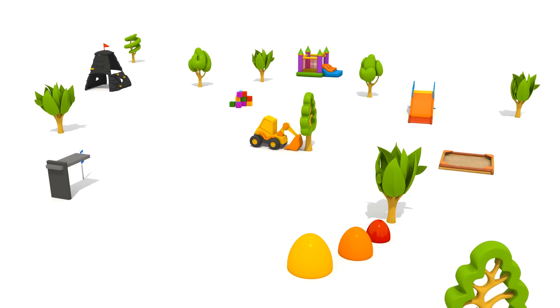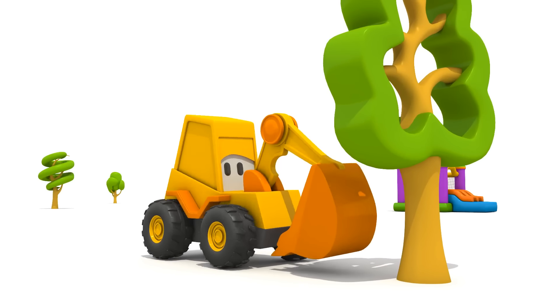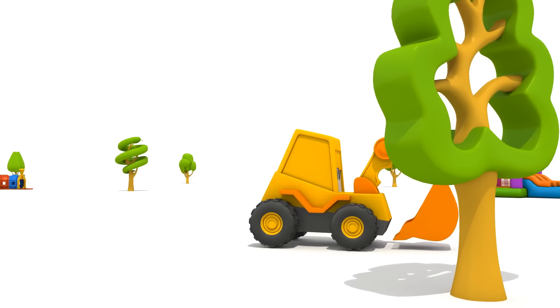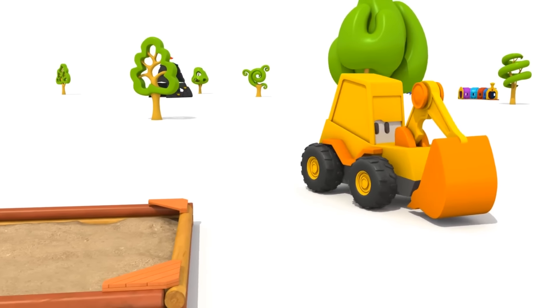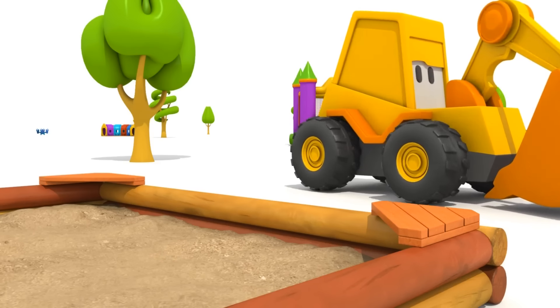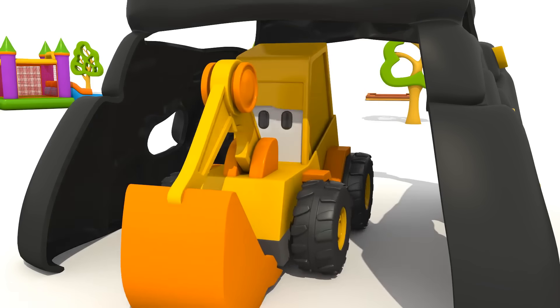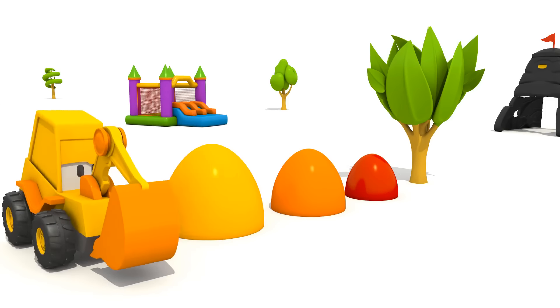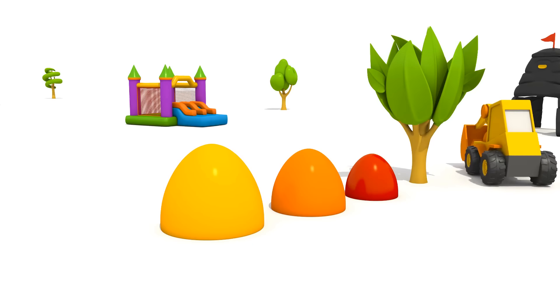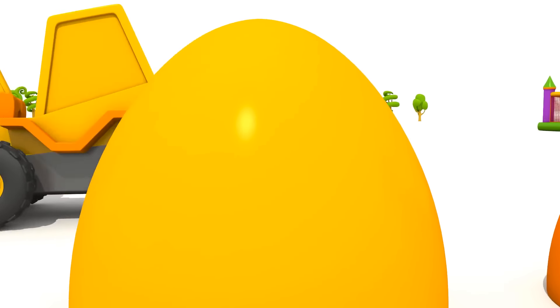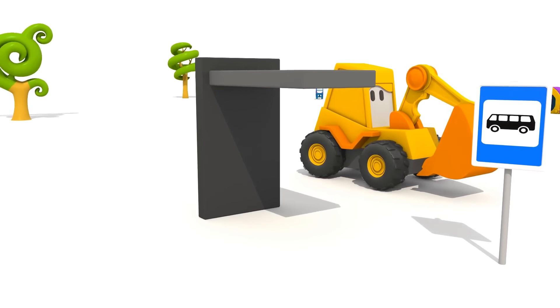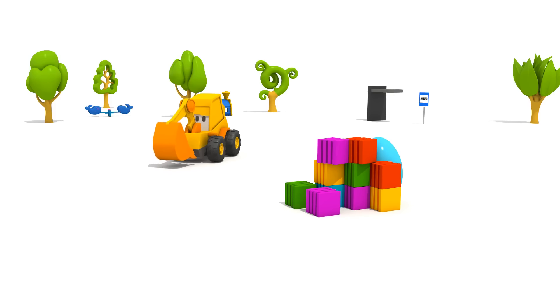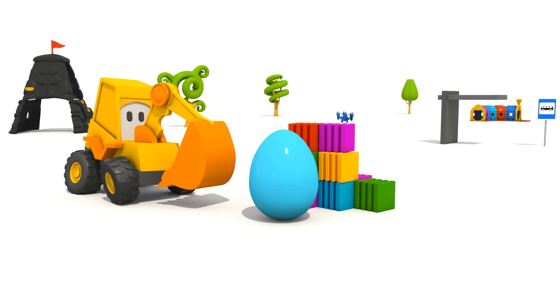Max, you can go look. Open your eyes. In the sandbox? No. Cold. Here, cold too. The egg is not at the bus stop. And now warmer. Hot! Max found the surprise egg.